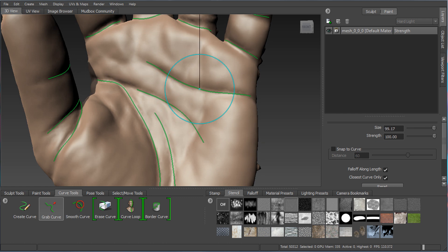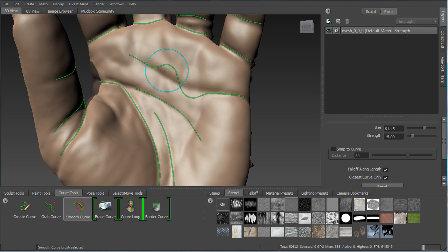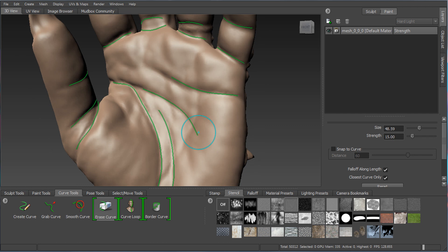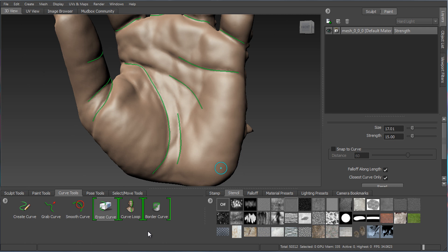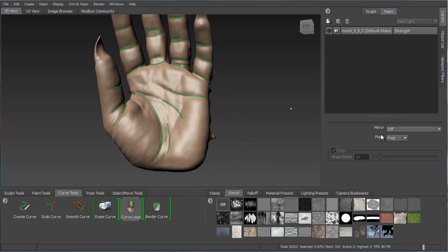With the Grab Curve tool you can reposition a curve and make it more accurate. If you have kinks from a smaller brush, you can use Smooth Curve with a slightly larger brush to soften them out. You can also use Erase Curve — drag over a portion and take it back to wherever you want, erasing parts of the curve as needed.